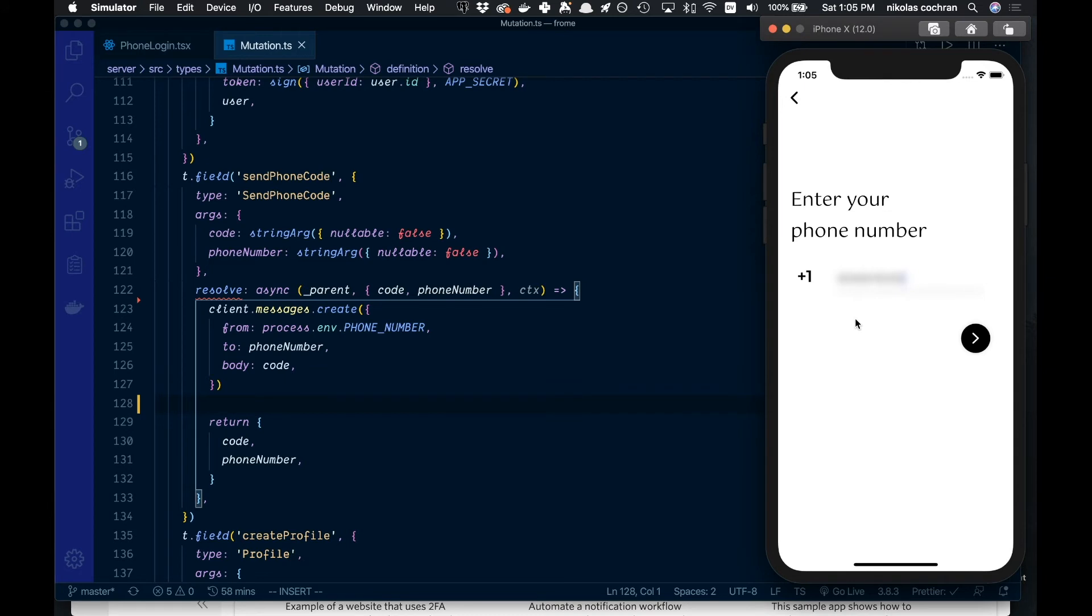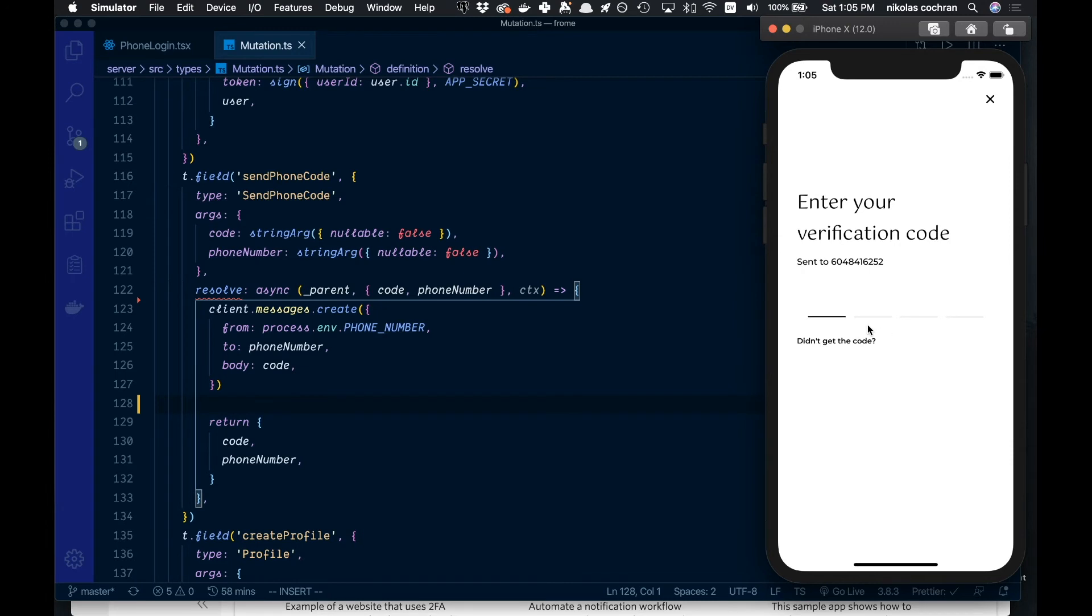And then we're going to want to see if that is verified. Now we just wait for the text message to come in, and it's come in here. So I can just switch over and just show you what that looks like on my phone here.